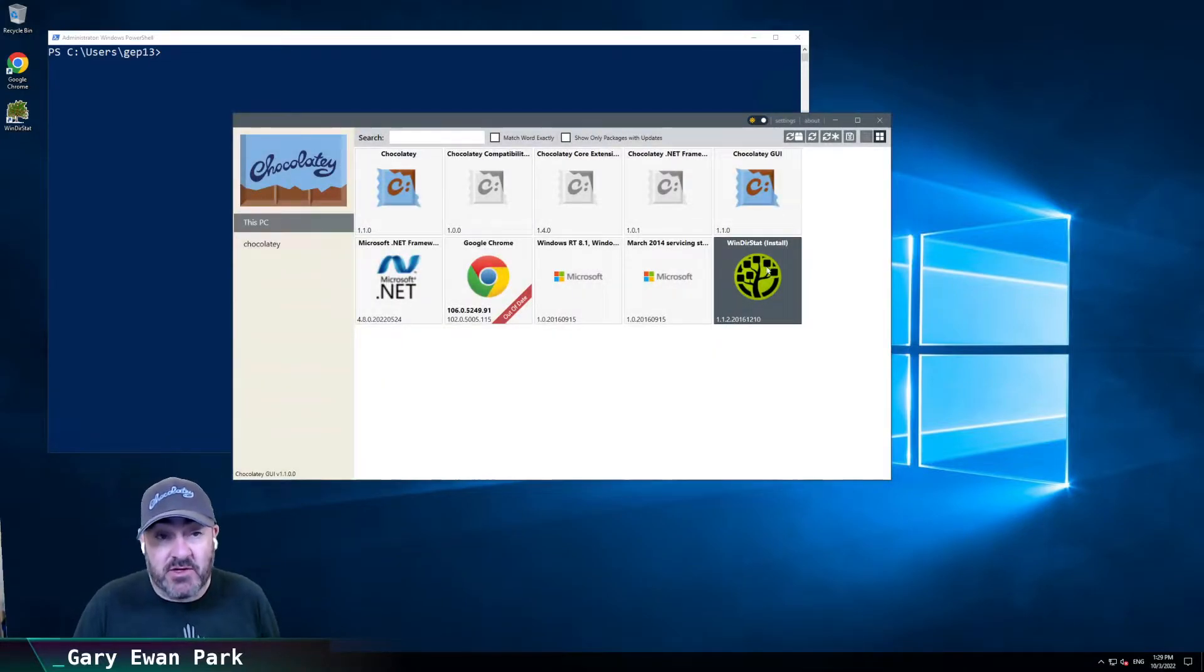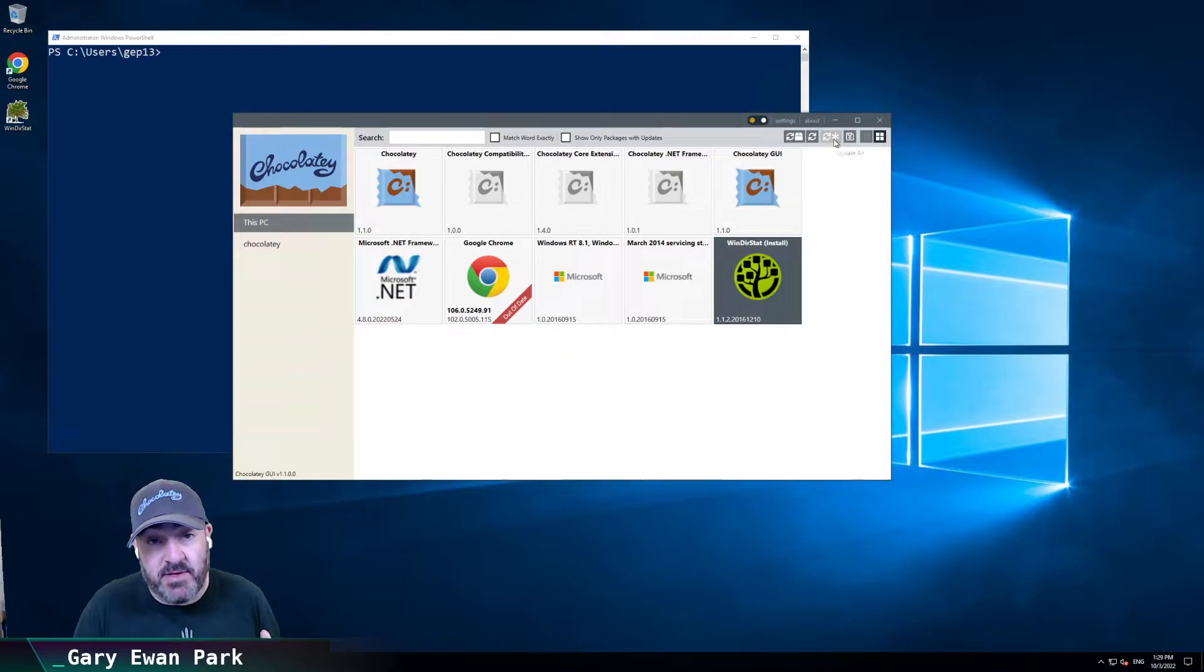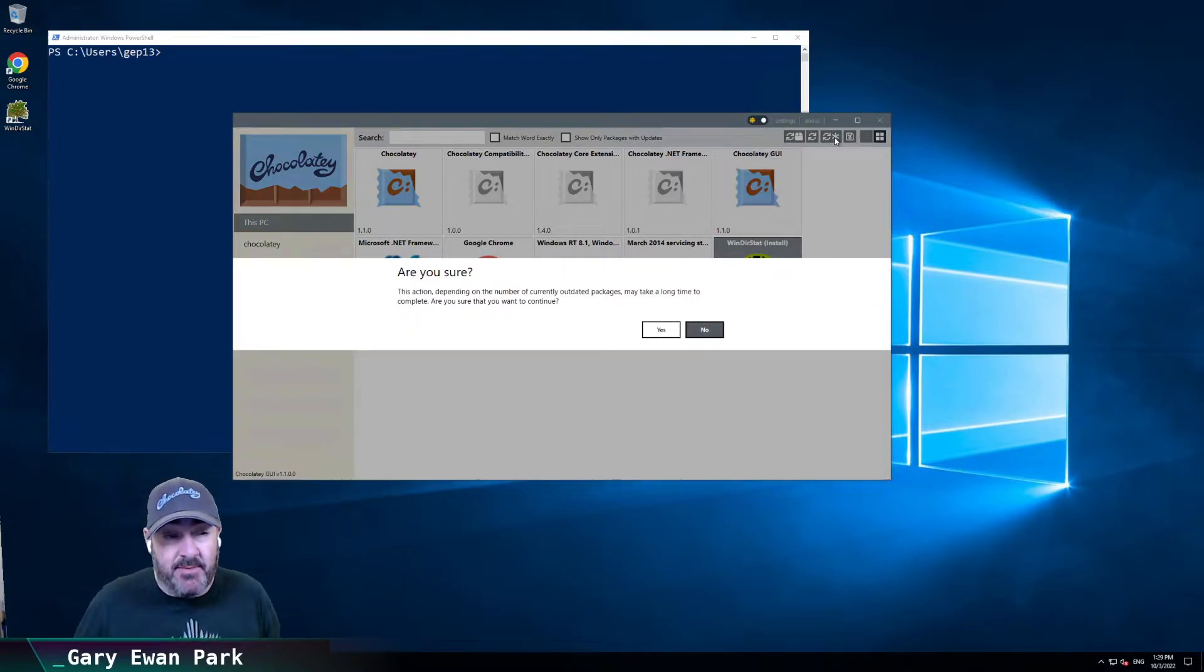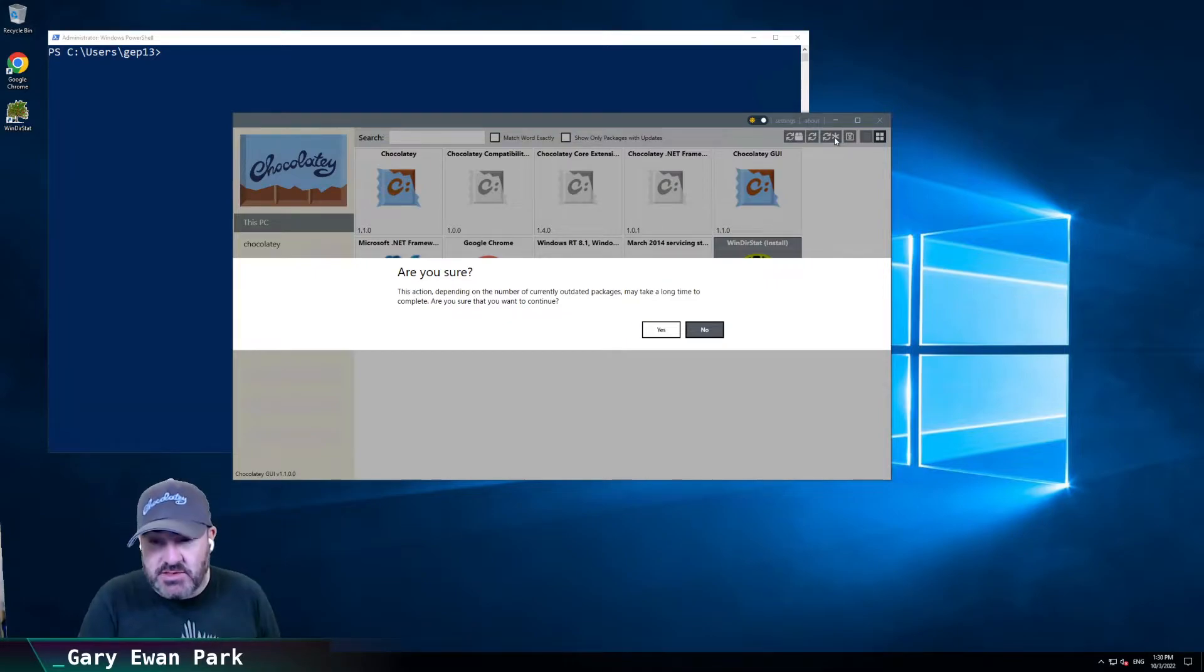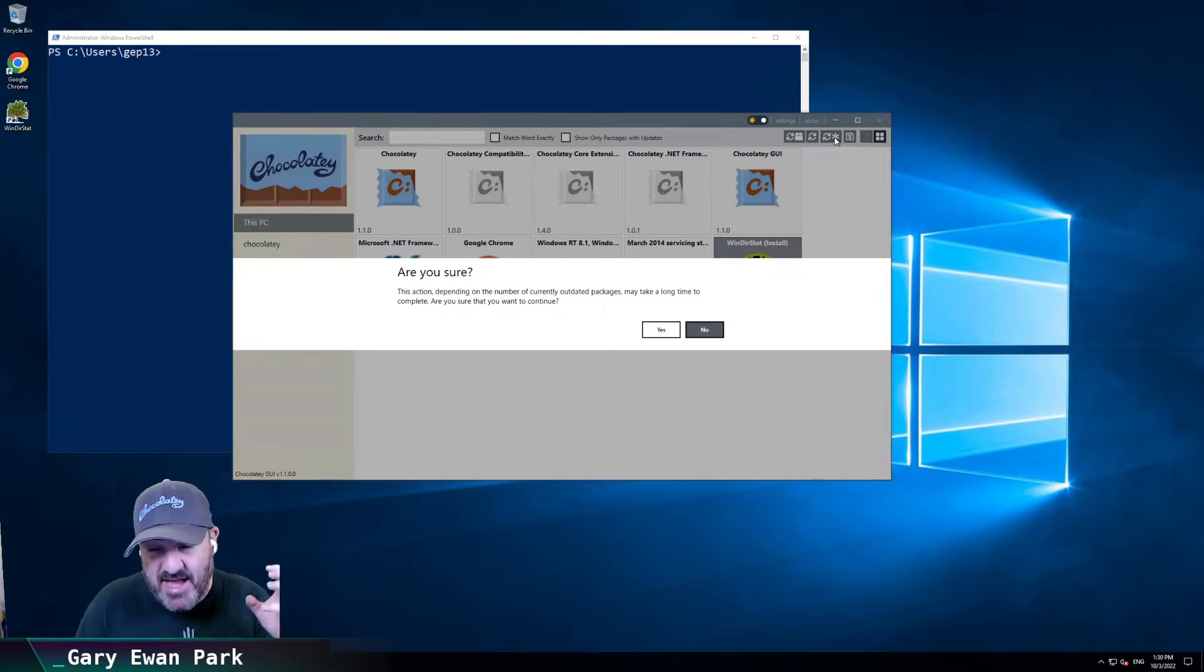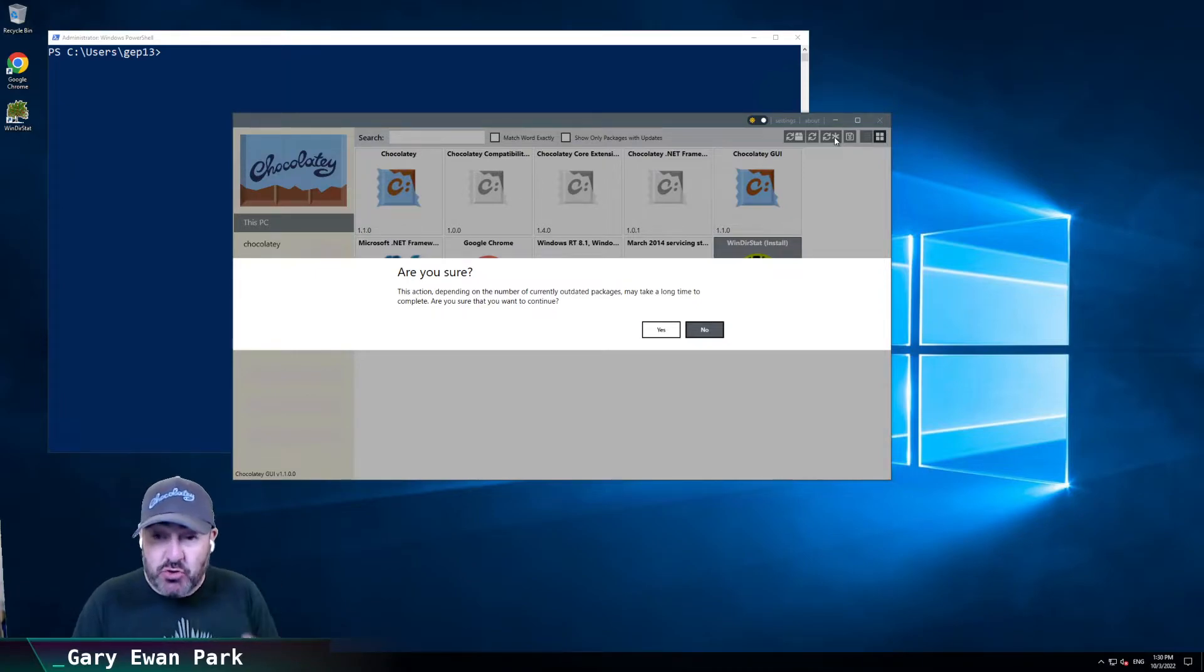For some of the other ones, for example, if we were to go up here and look at the upgrade all button, then potentially that's going to take a long time to proceed. So again, we wanted to provide a catch-all that says, are you sure you want to proceed with this operation?